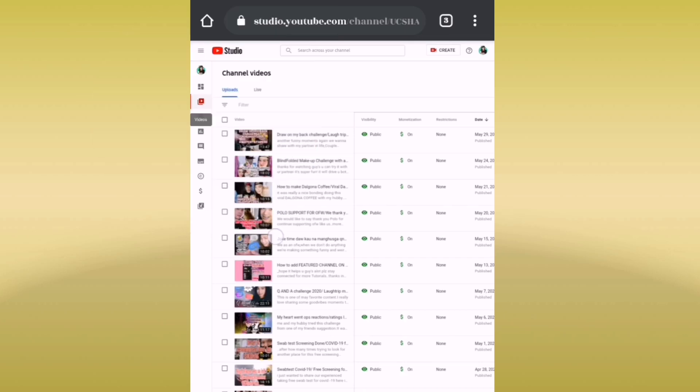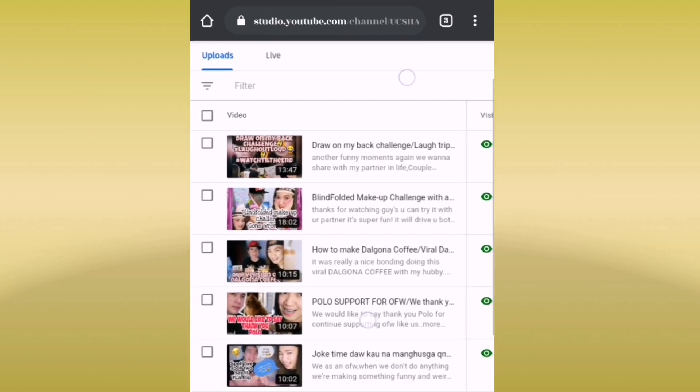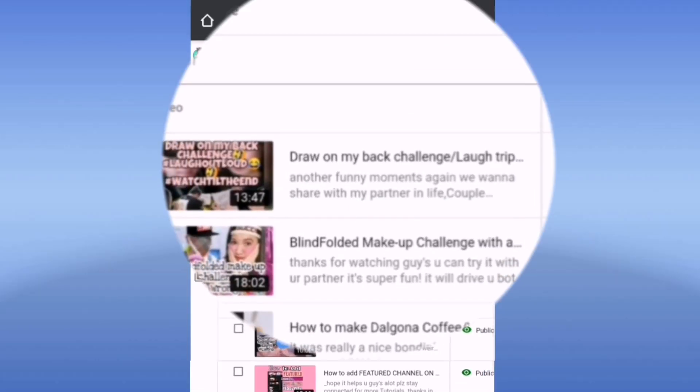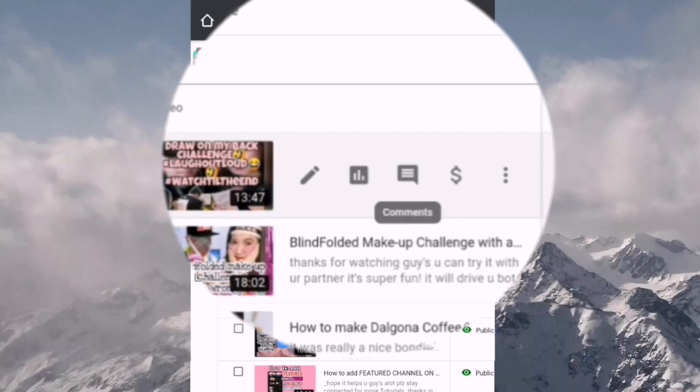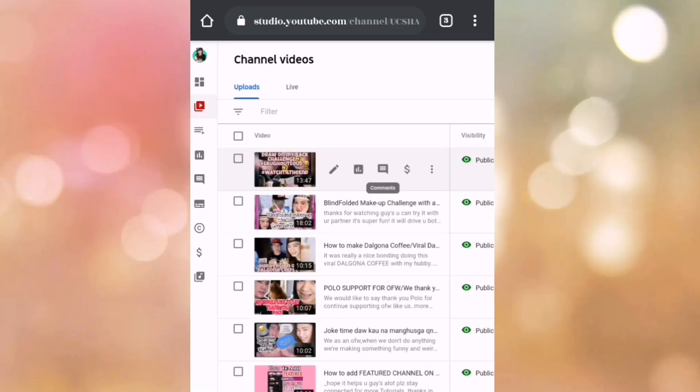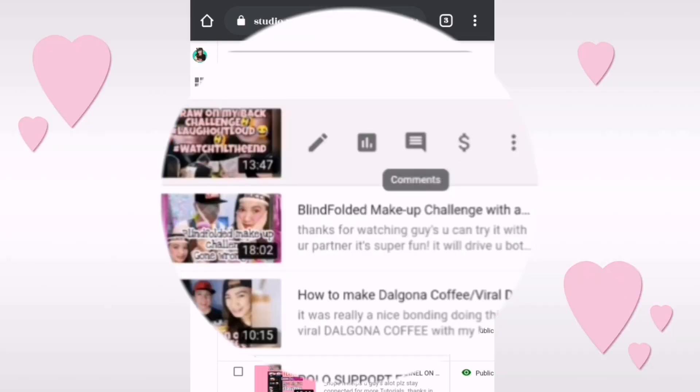From here, just click your videos. And then let's open one sample. From your video, you have to select the title. You can see the pin here, analytics, the comments, and dollar sign.